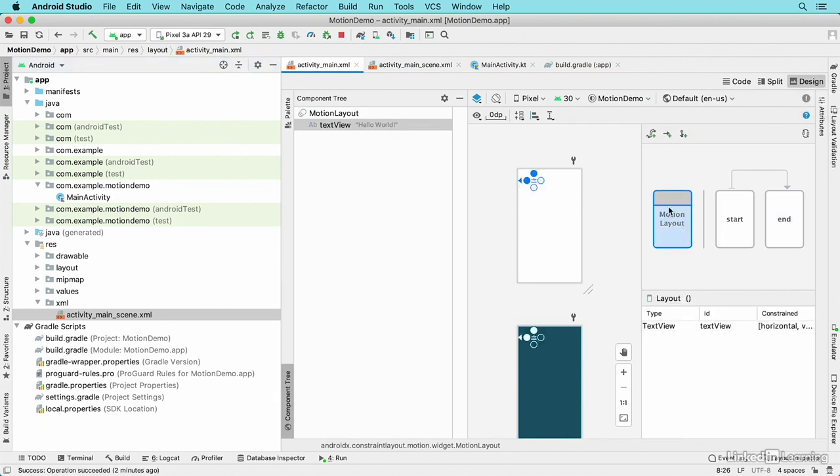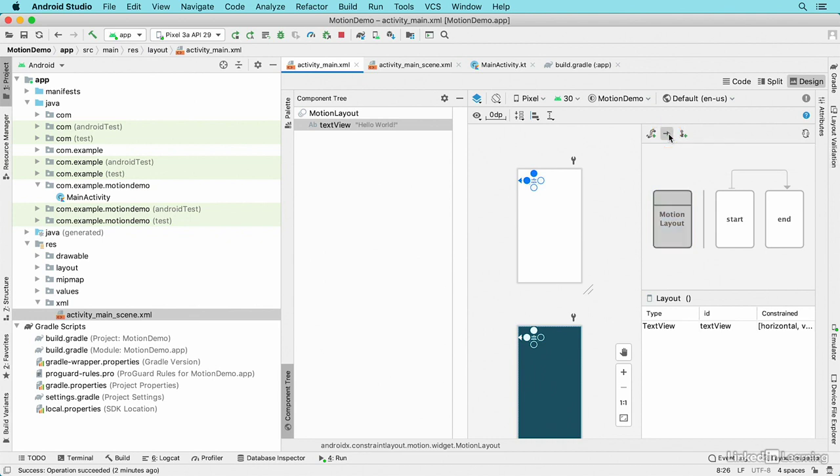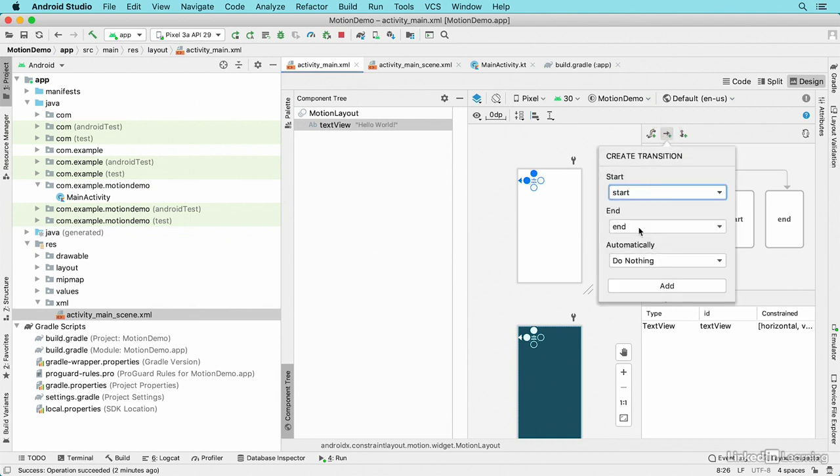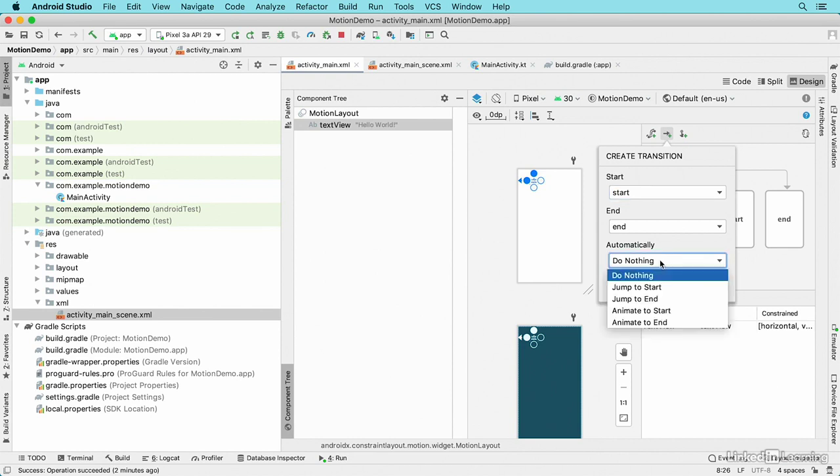I'll click on the motion layout and then up here I'm going to click on create transition between constraint sets. I'll say that I want to go from start to end and leave this option at the default of do nothing.